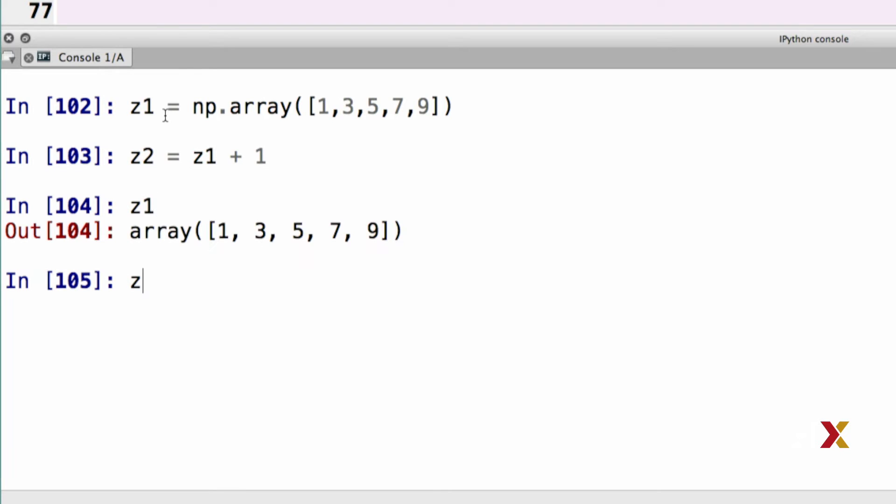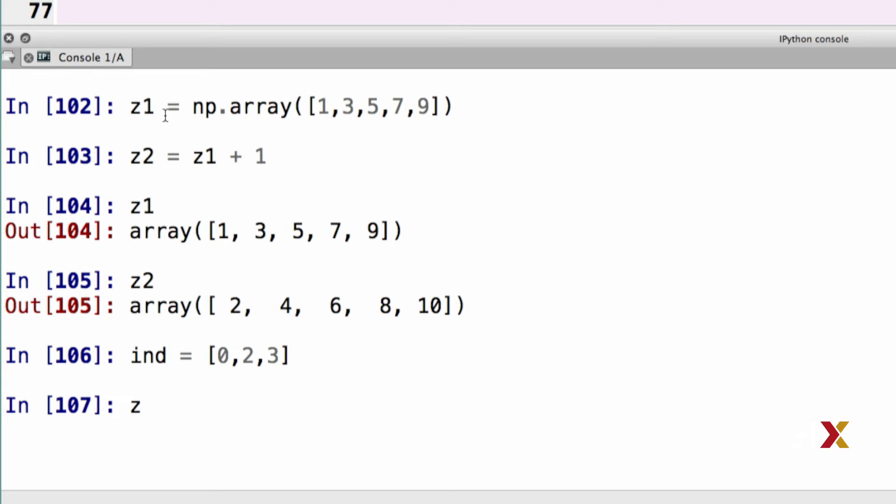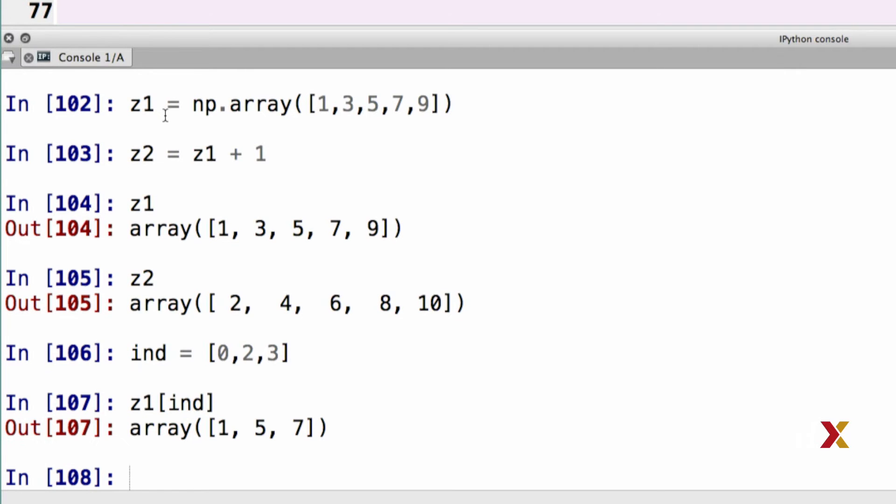We can now look at these two arrays to see what their contents are. I can now define a list called ind, which I will be using to index my z1 and z2. So let me put in the elements 0, 2, and 3 in my index. I can now type z1 square bracket ind, which gives me access to the elements that are located within z1 at the locations that are specified by ind.